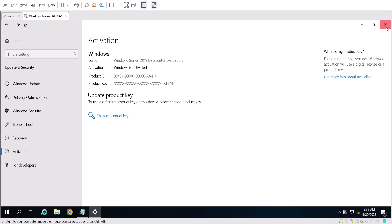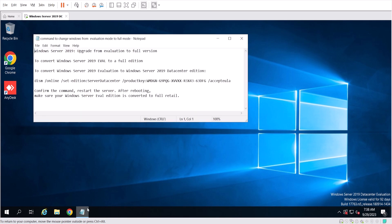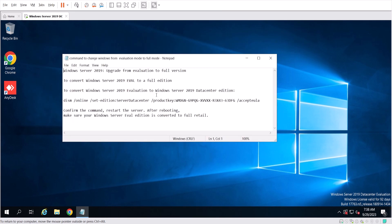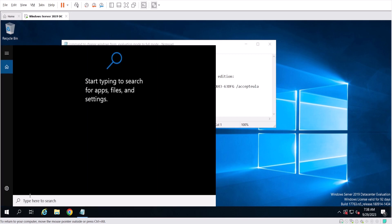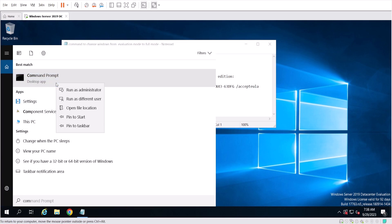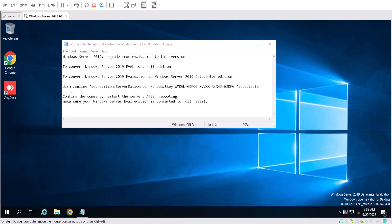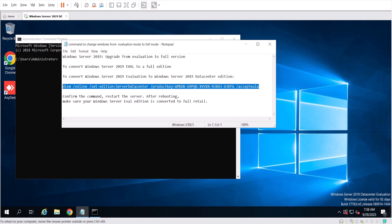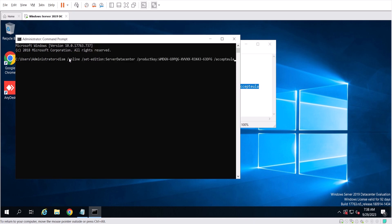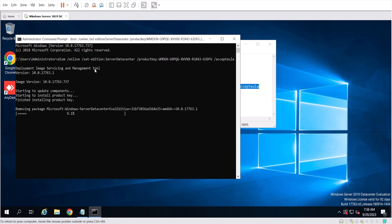I'm going to close this window and open the text file. This is the command that we have to run in Command Prompt as administrator to change from evaluation mode to full mode. Copy and paste the command and press Enter, then we have to wait — almost two to four minutes.